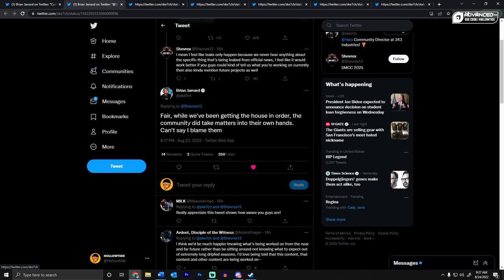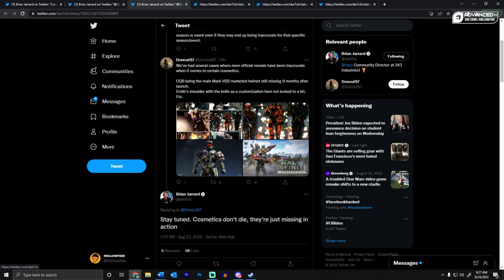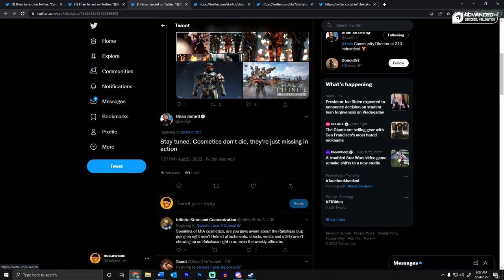Another user was talking about the Reach armor that just did not make it into the game, including CQB. And Sketch said, stay tuned. Cosmetics don't die. They're just missing in action. Thank goodness.